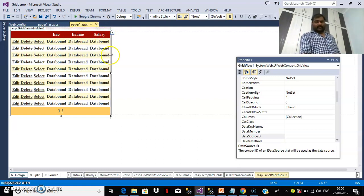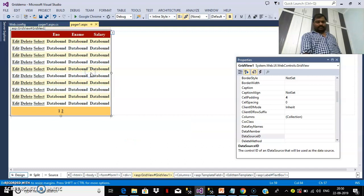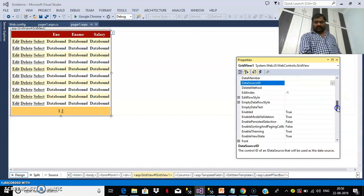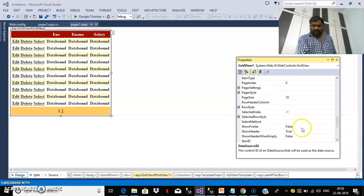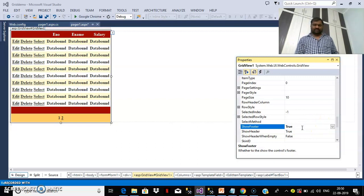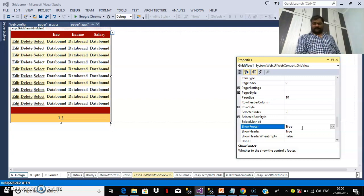This particular row is the header row. Below that I want to add one more row, which is called the footer row. So right-click and go to properties of the GridView. There you can find a property called ShowFooter. By default it is false — make it true. So the top level is the header row and the bottom level is the footer row.